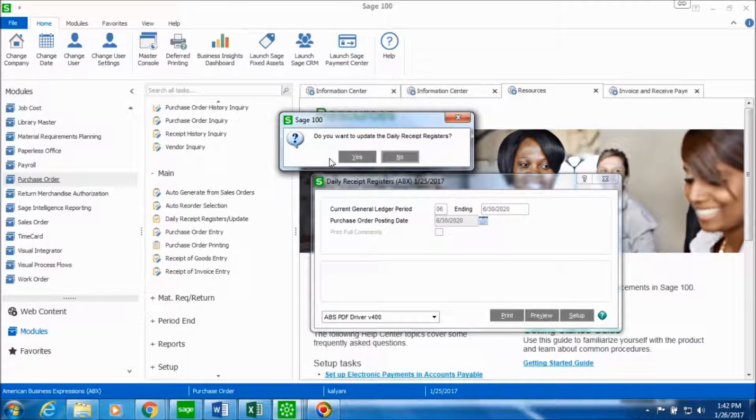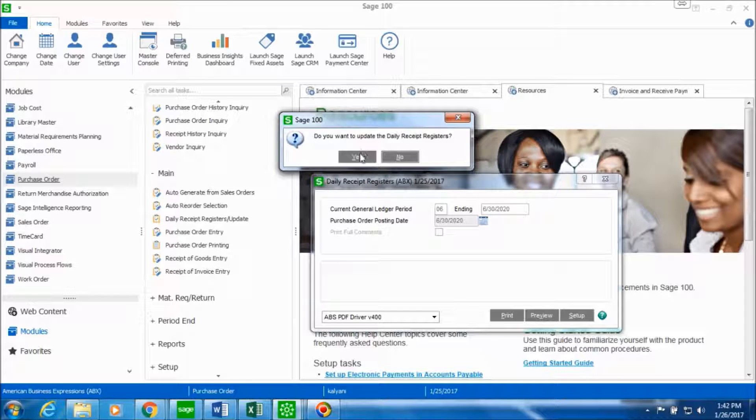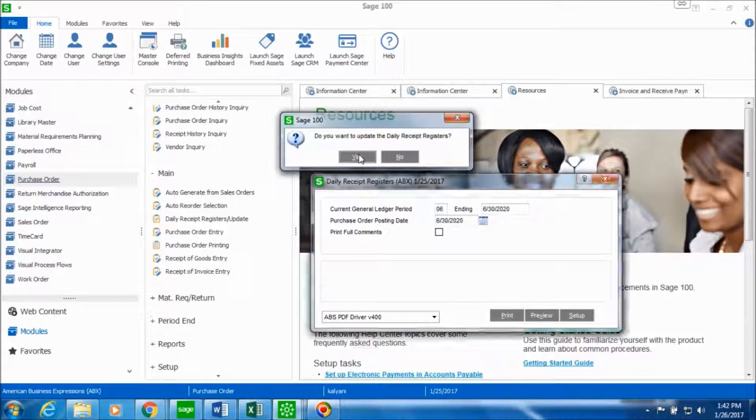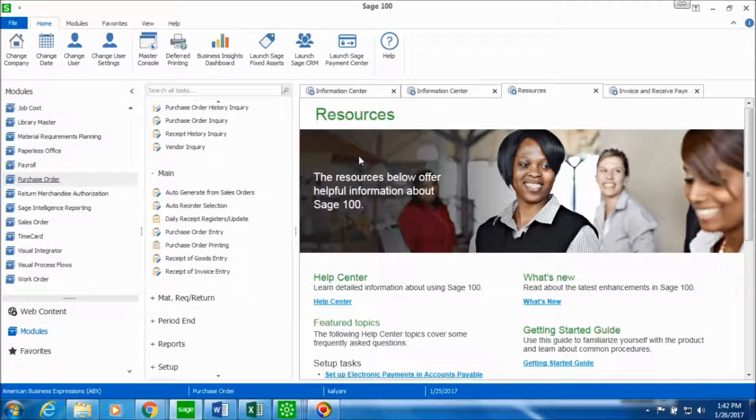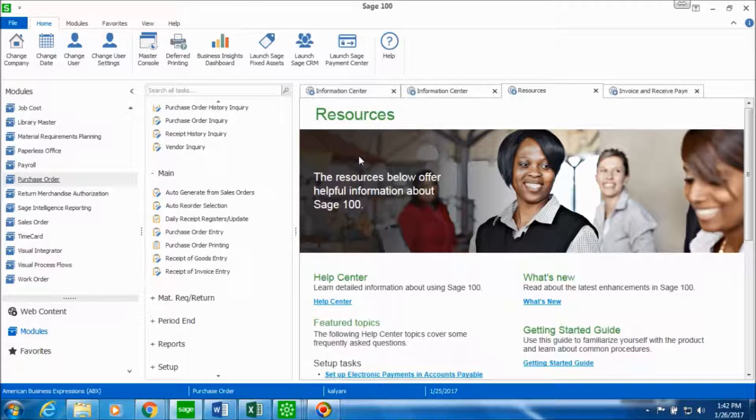So do you want to print and update the daily receipt registers? You should go ahead and click on yes. So this is how you have entered the receipt of invoice and PO and updated it.